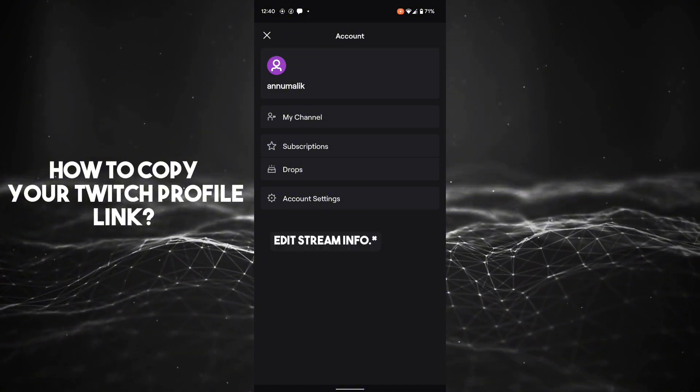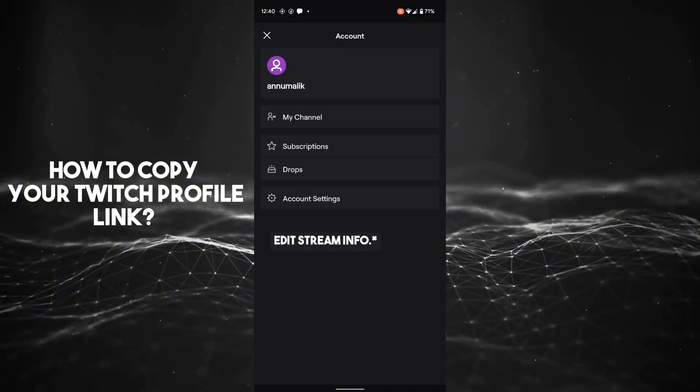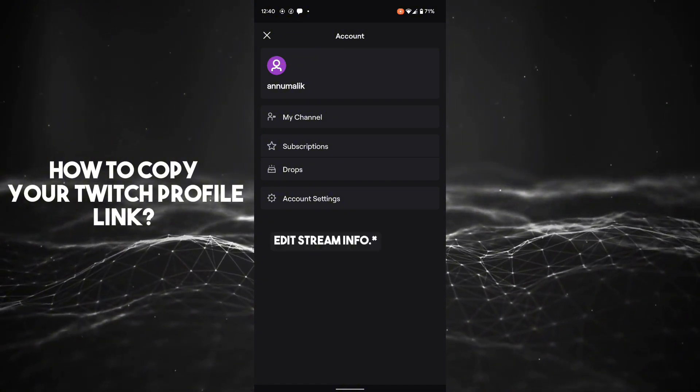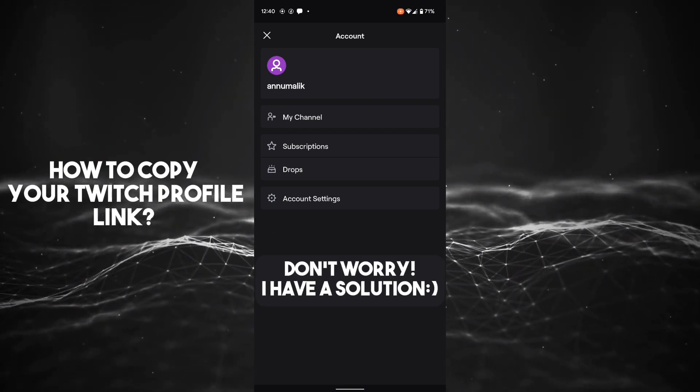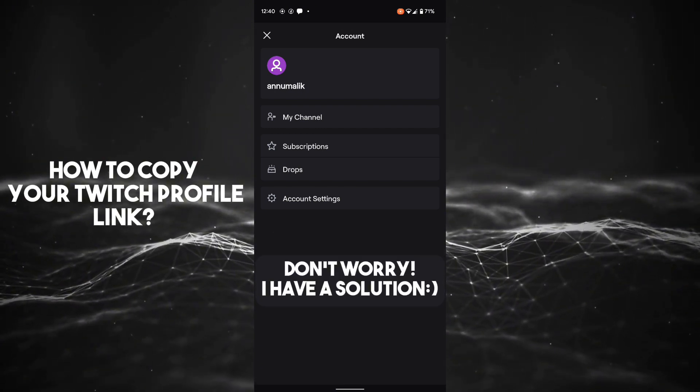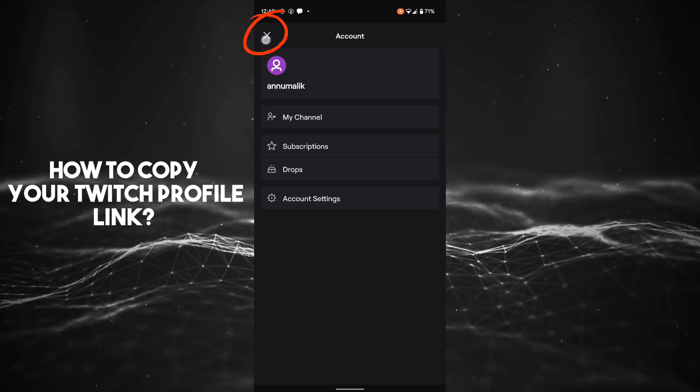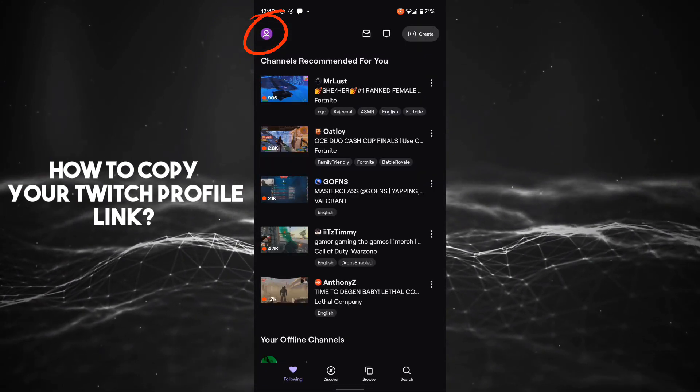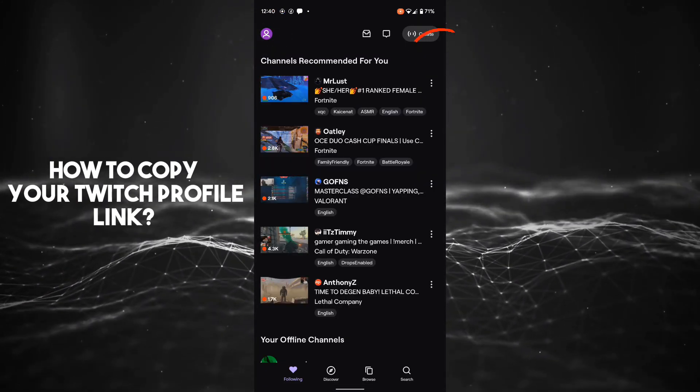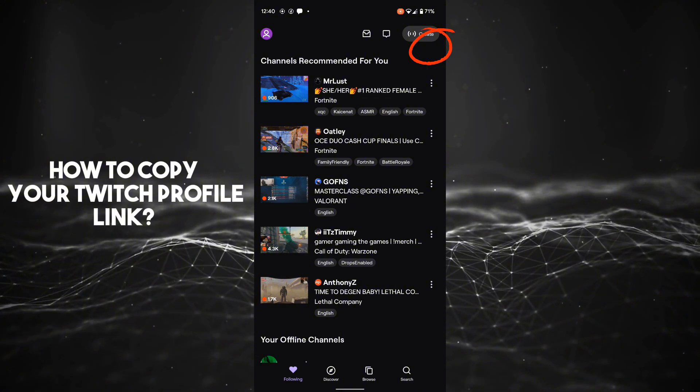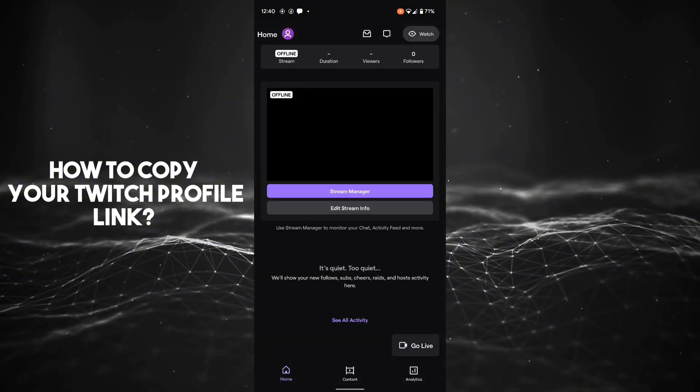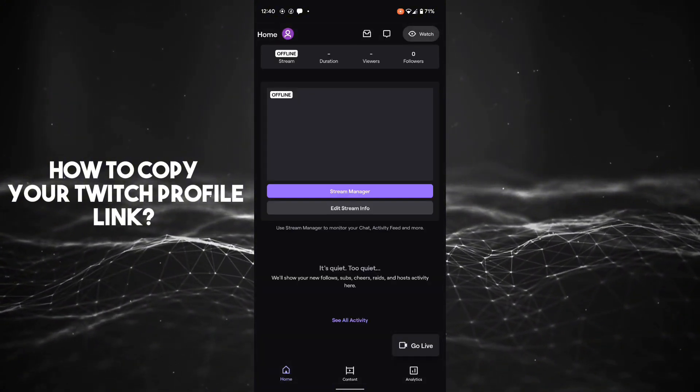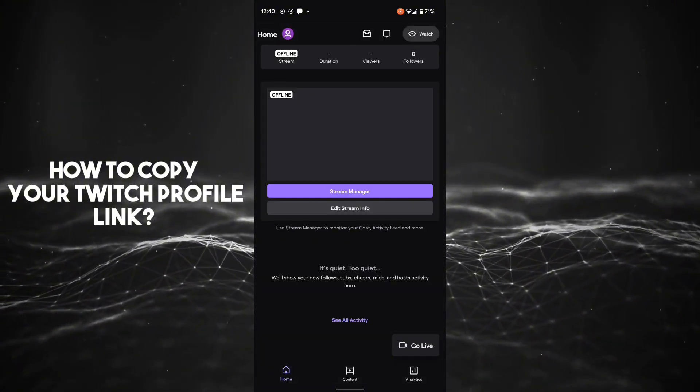If not, don't worry about it. Just click the cross button and then click the create button at the top right corner. After clicking that, you'll be switched to creator mode. Now click on the edit stream info button.